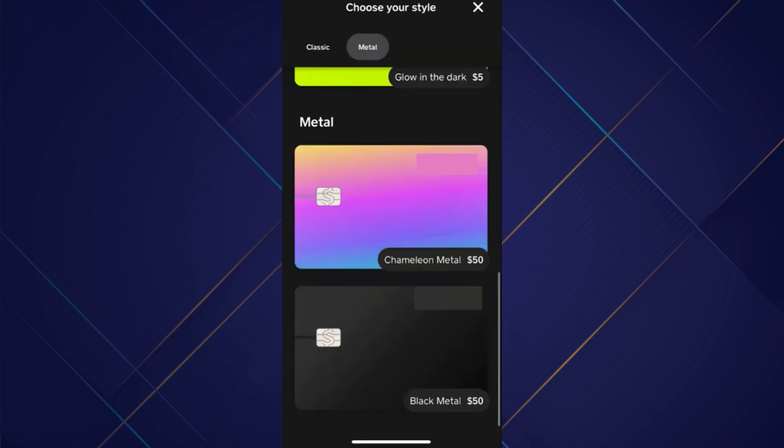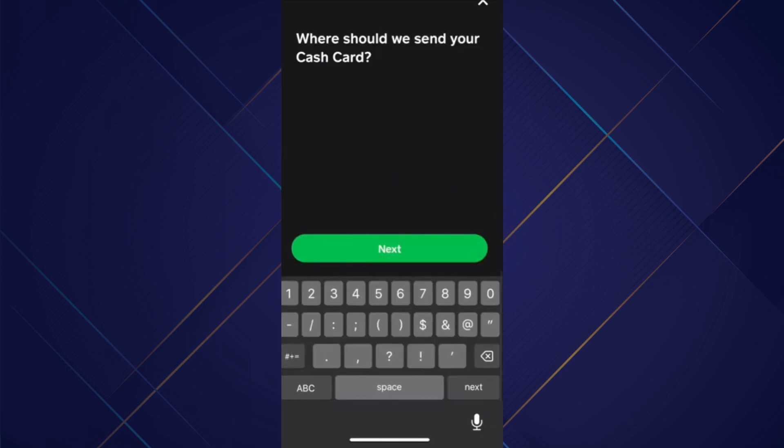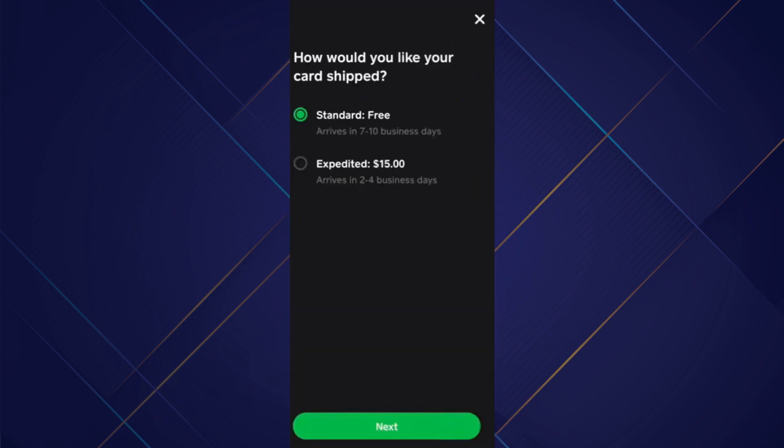Now, personalize the card to your liking and they will ask you to enter your shipping address. Then select the transit time and tap on next.